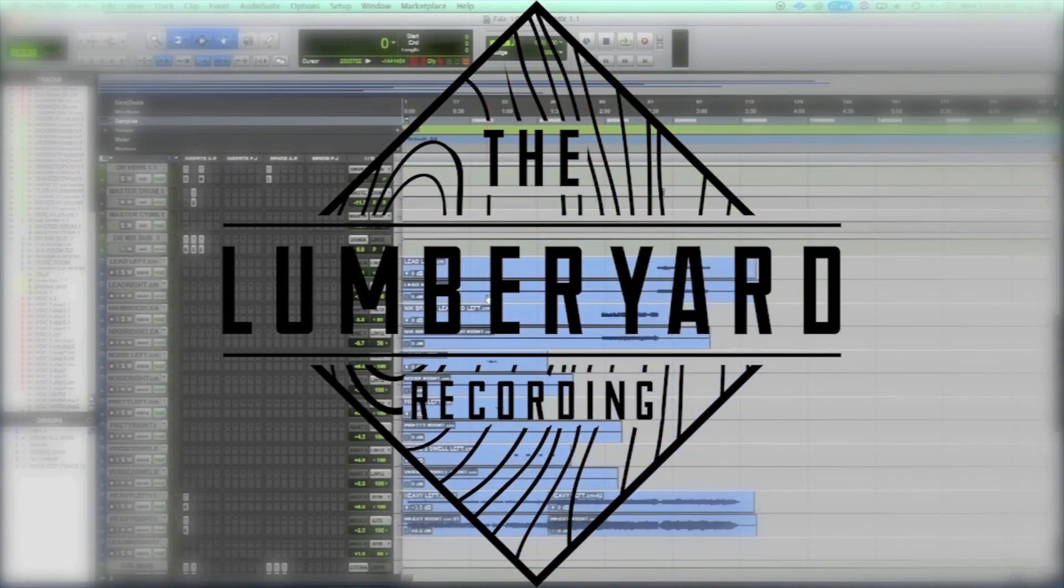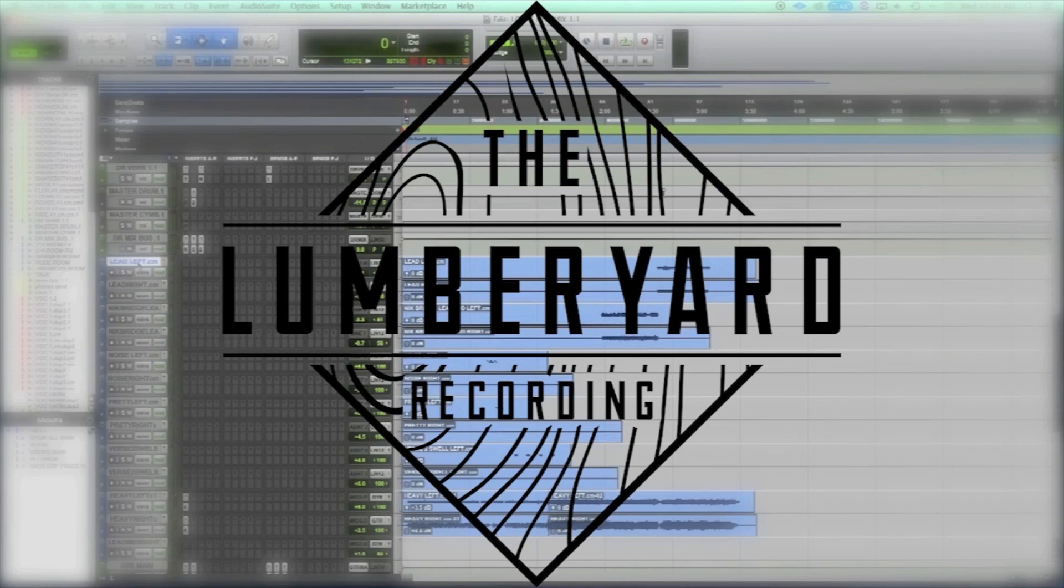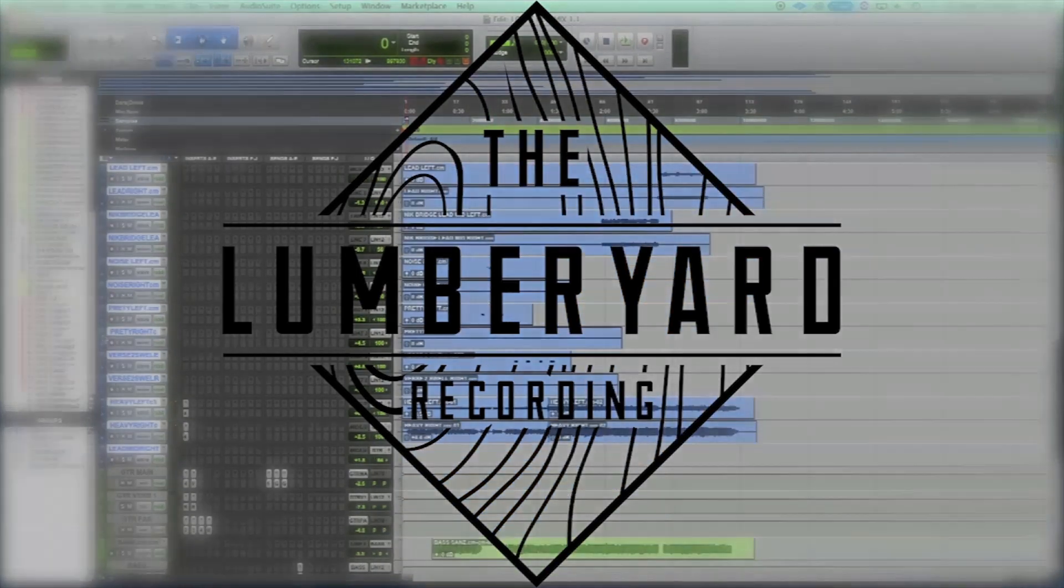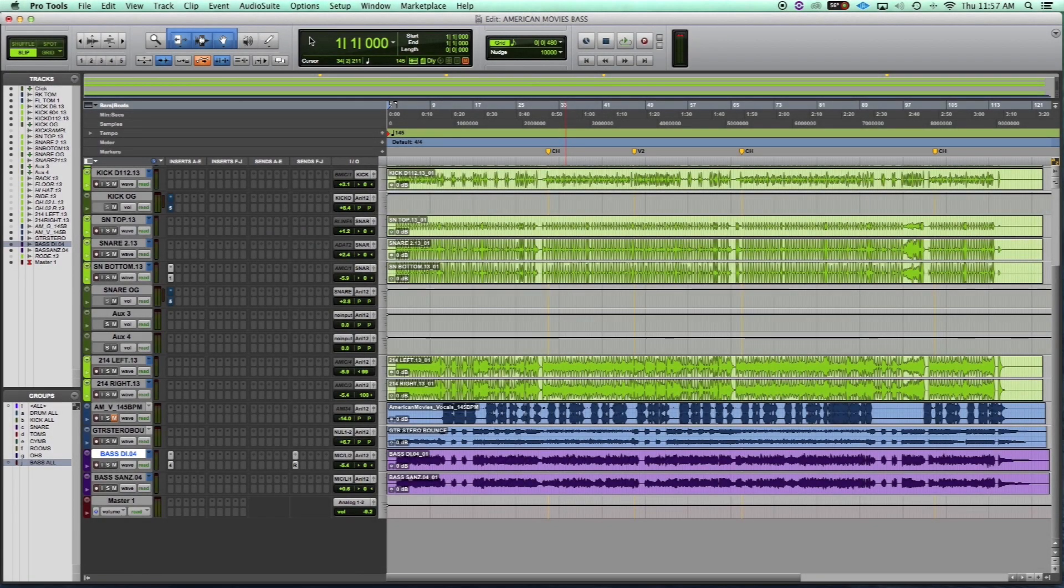Please leave a like below and subscribe to our YouTube channel, follow us on social media, and check out our website at thelumberyardrecording.com.